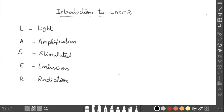Hello students, I am going to explain the introduction part of laser — what is meant by laser, how it works, what is the principle behind the production of light, and what are the types of laser. Everything we are going to discuss in this series of videos, so let us get into the video.